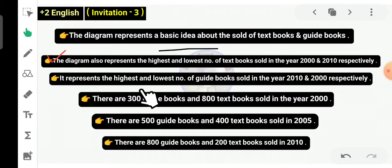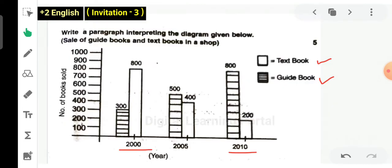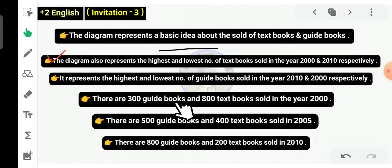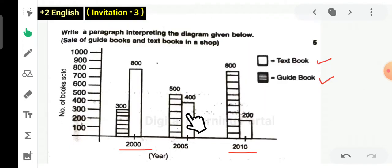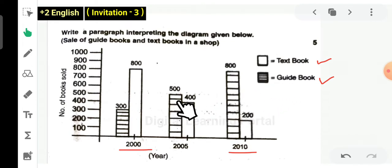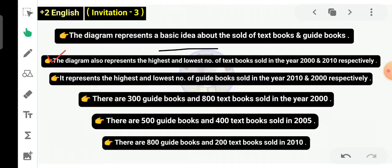Because it's a big sentence, we have to write a particular year. In 2010, the guidebooks are 300 and textbooks are 800. There are 300 guidebooks and 800 textbooks sold in the year 2000. In 2005, the number of guidebooks sold increased — 500 guidebooks and 400 textbooks. There are 500 guidebooks and 400 textbooks sold in the year 2005.